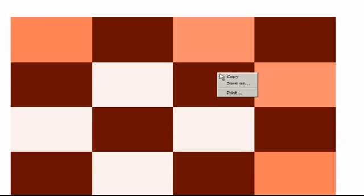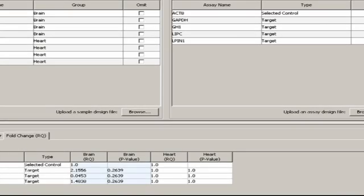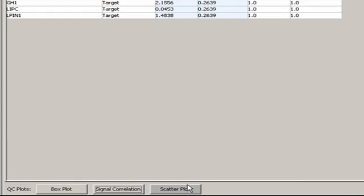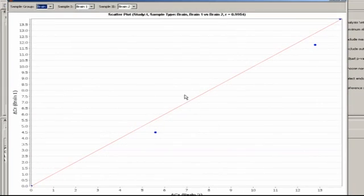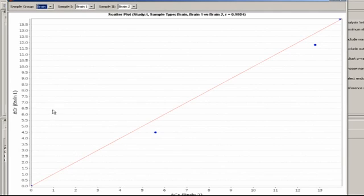As with all plots in DataAssist, users can right-click on the graph and save it as an image file, or as a JPEG, or print it. Scatter plots allow you to select any two samples within a single group, or if no groups are assigned, any two individual samples. You can then see how the two samples' delta CTs correlate, generally speaking, across all genes.